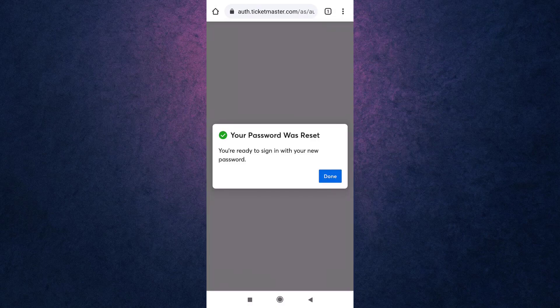Your password has now been updated. This way you can recover your Ticketmaster account if you have forgotten your password.